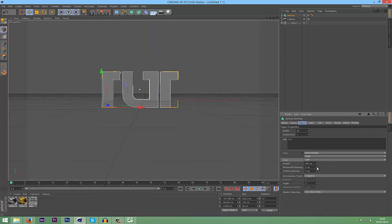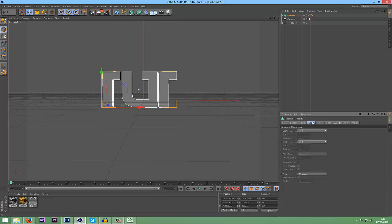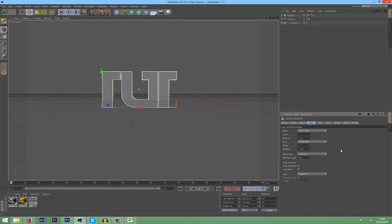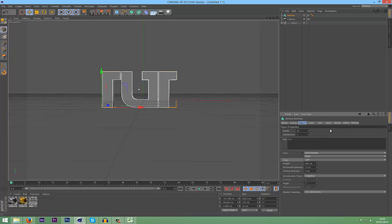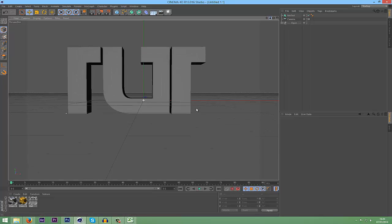I'll just mess about with the horizontal spacing and everything until we get something you like. I also might put on some fillet caps, just put the Radius to 1 on them. And I might change the Depth to like 40 or something. It doesn't need to be that deep for intro text. Now we're going to go and break this.